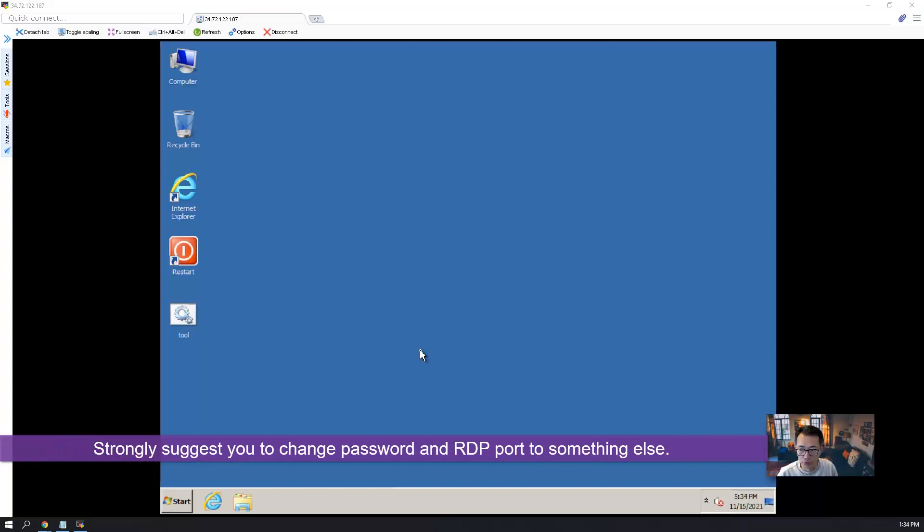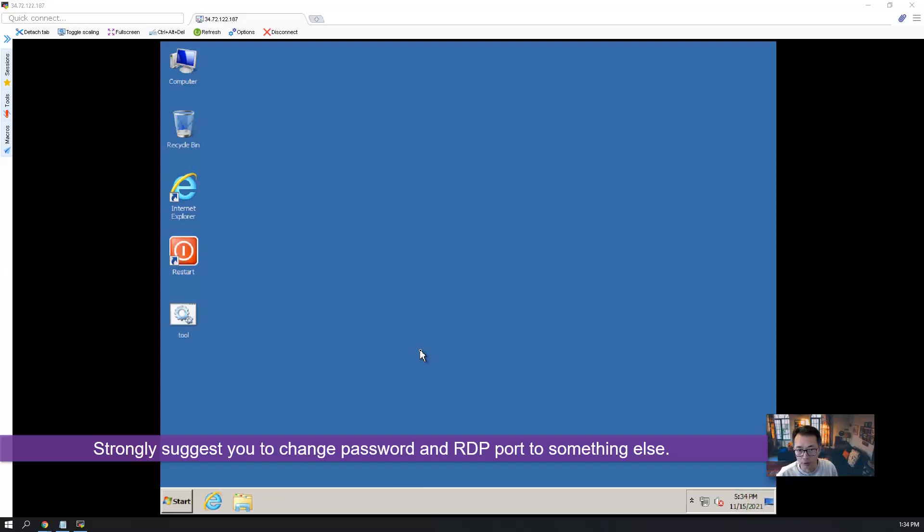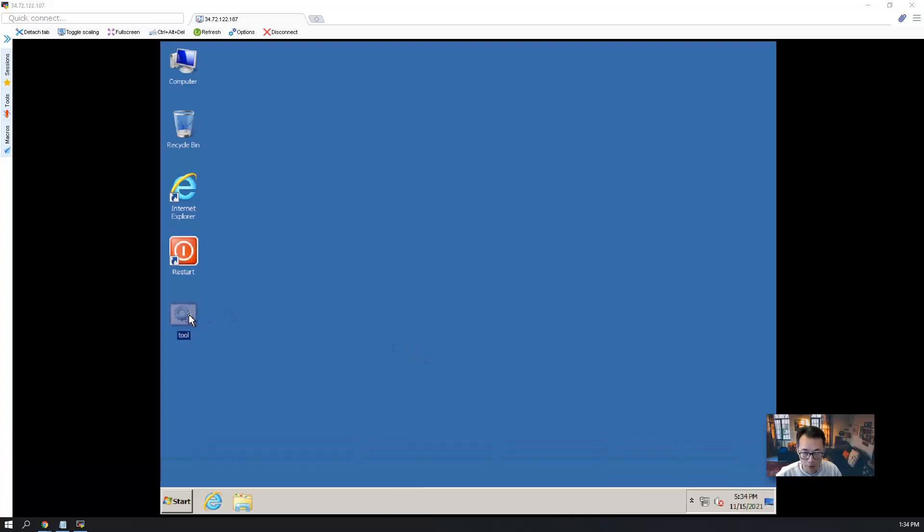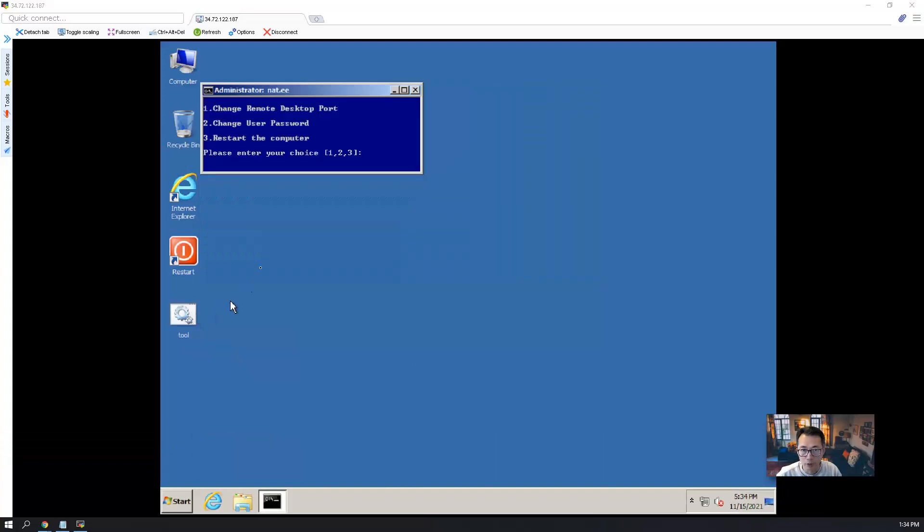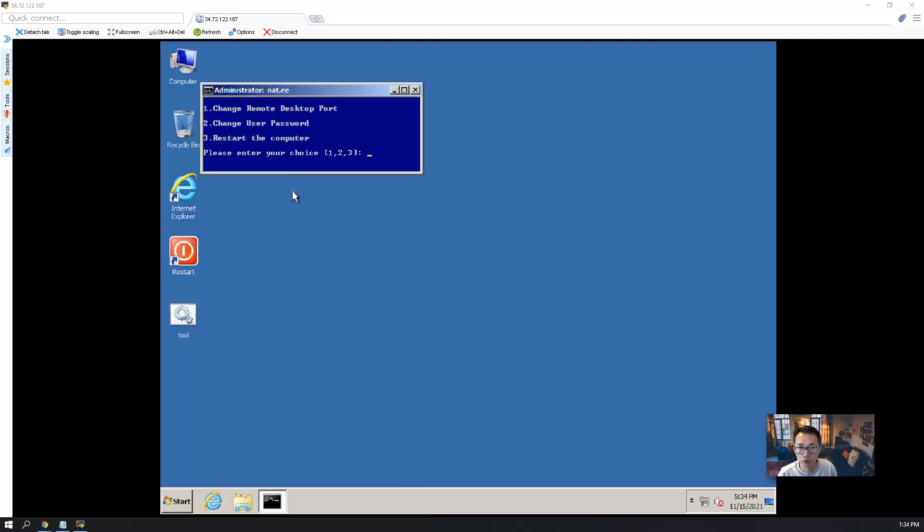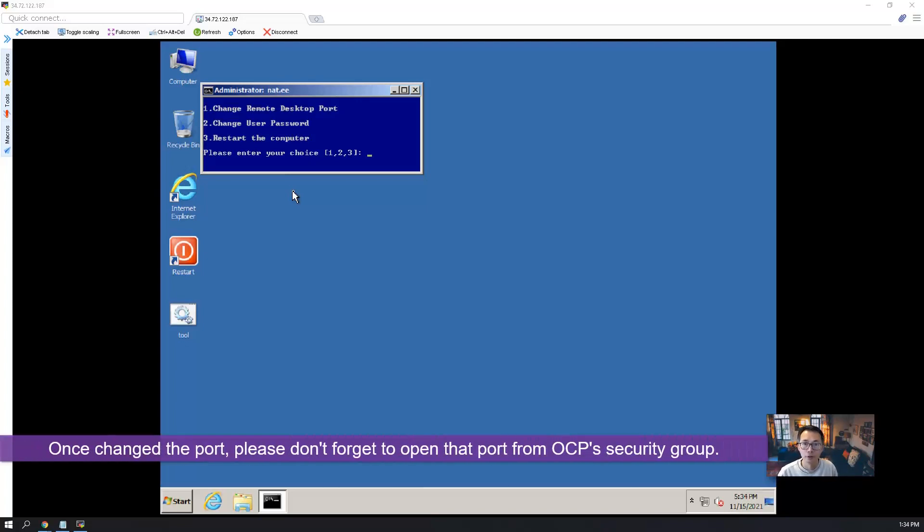Also, strongly suggest you change your RDP port from 3389 to something else. For example, 33890. You can use this tool cmd file. So if you double click on it, you can choose one, two, three. Those things you need to change RDP port, change your user password, and then reboot the machine.